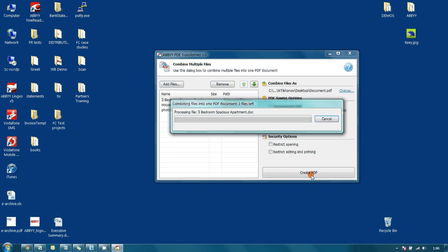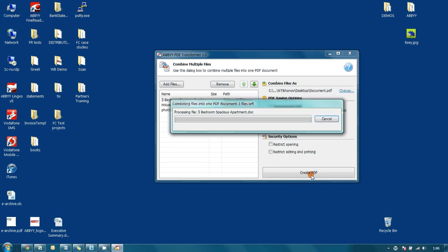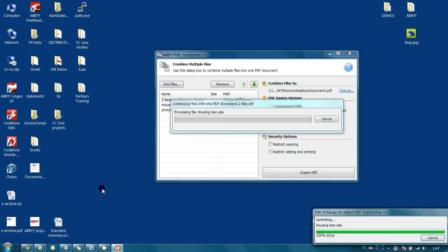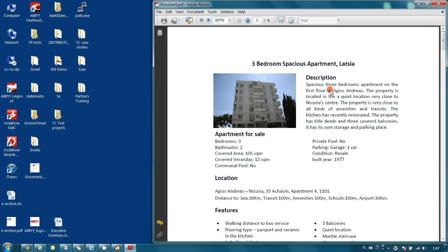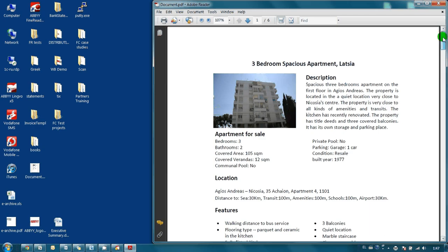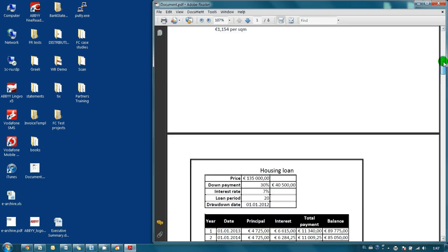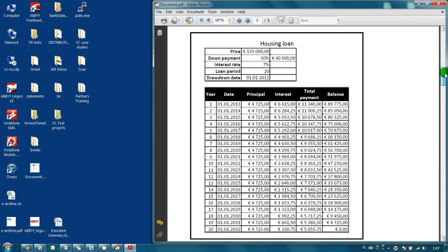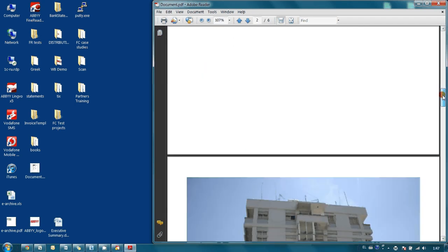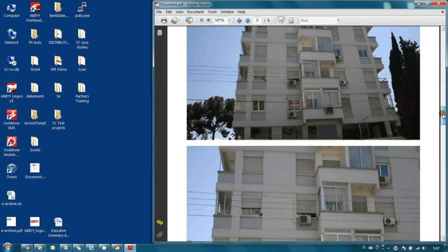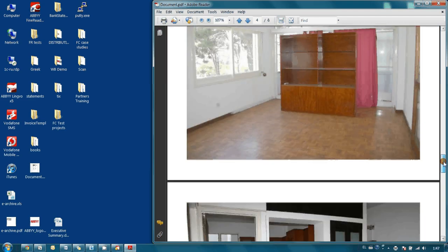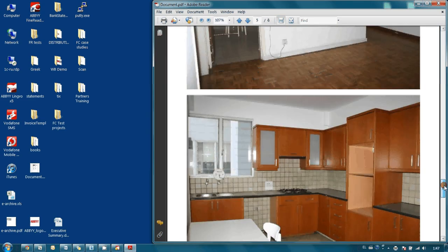In a couple of seconds, the PDF file will be created on the desktop. As you can see, on the first page we have the general description of the apartment taken from the Microsoft Word file. Then we have housing loan calculations from the Excel file and several pages with the photos from the selected JPEGs.